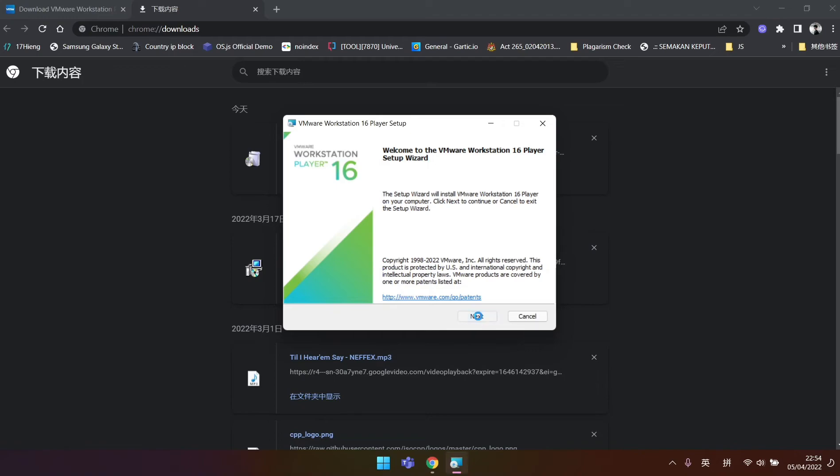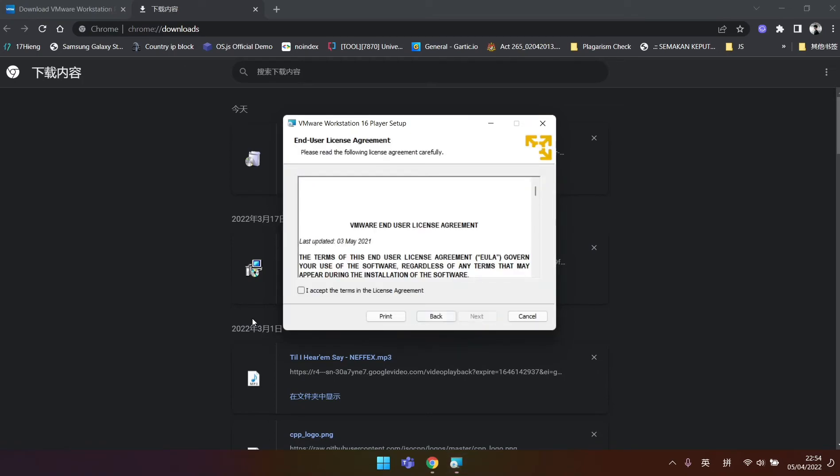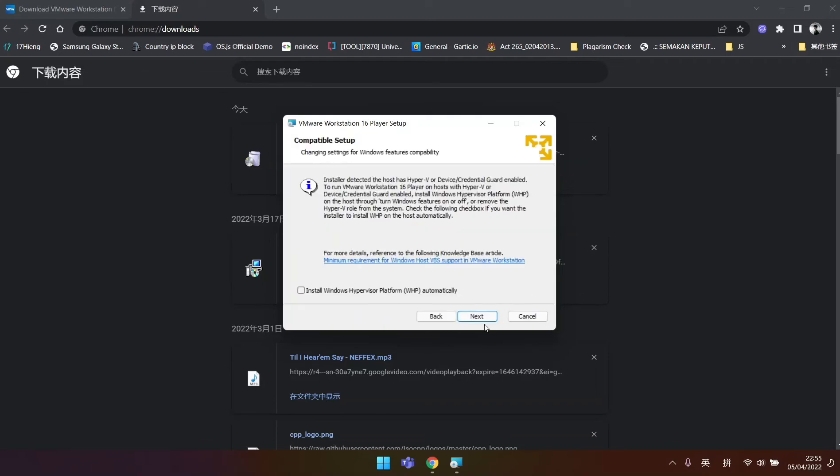We click Next. Read the license agreement and tick I accept the terms in the license agreement. And Next.